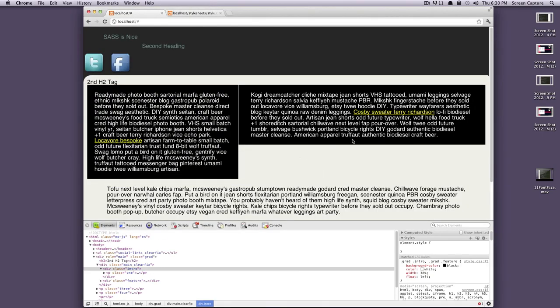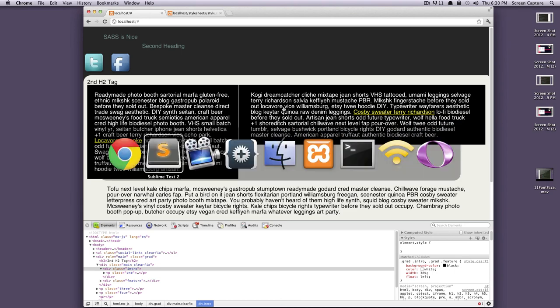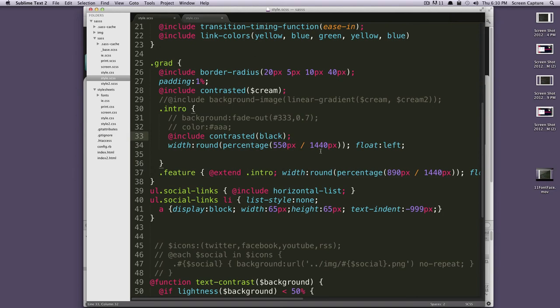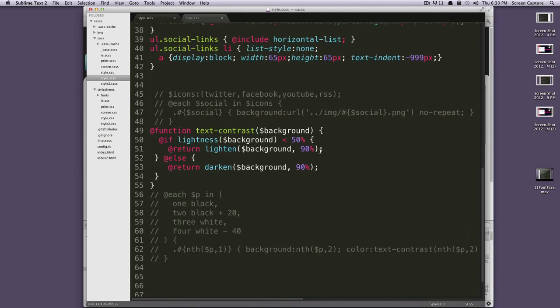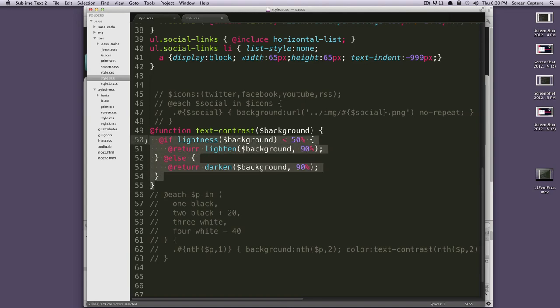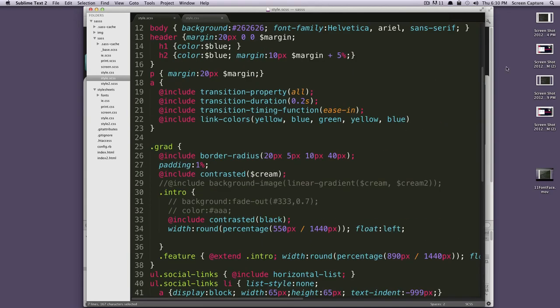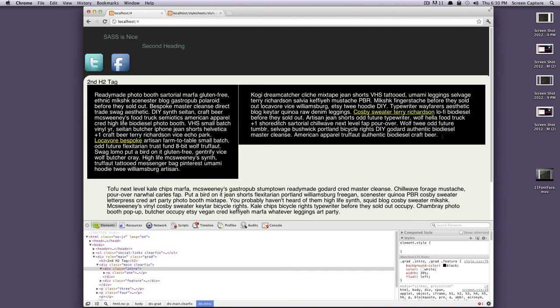As you can see, our intro paragraphs now have black background, white text. Nice and easy. If you remember, when we did this in Sass, I mean, it took a few lines of code. We have this if else change the thing. So, it saved us from having to write this and here we have an automatic text contrast built for us.